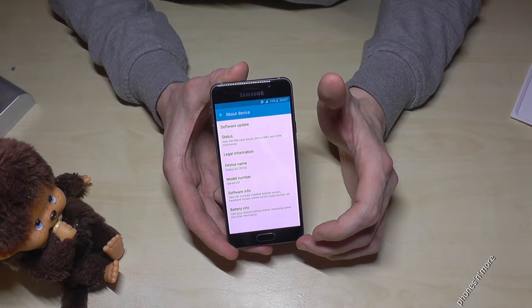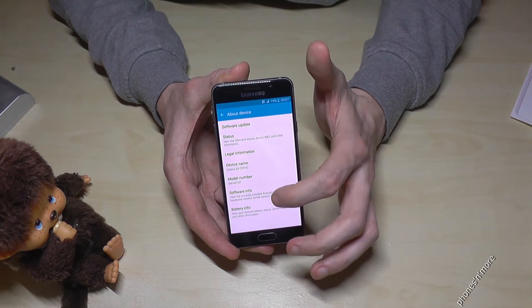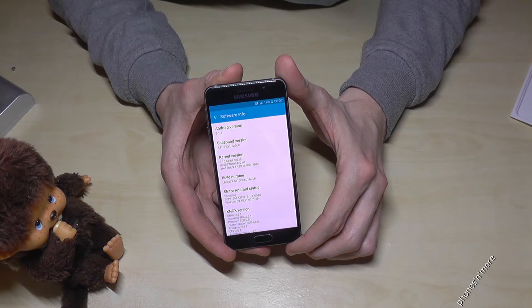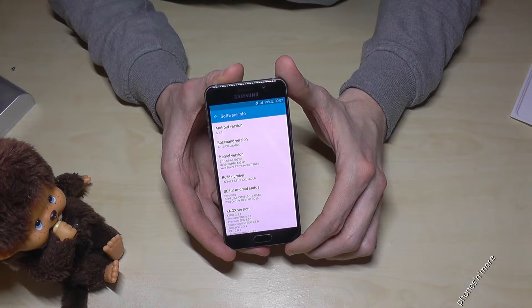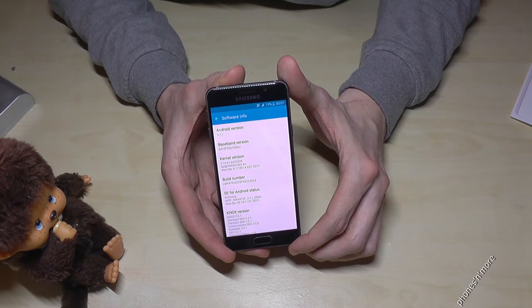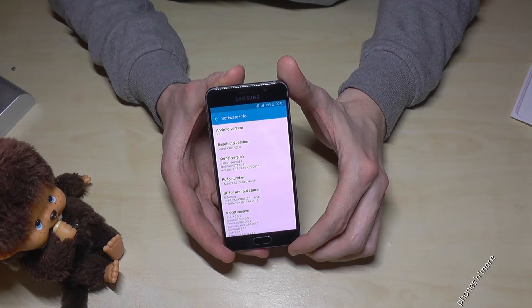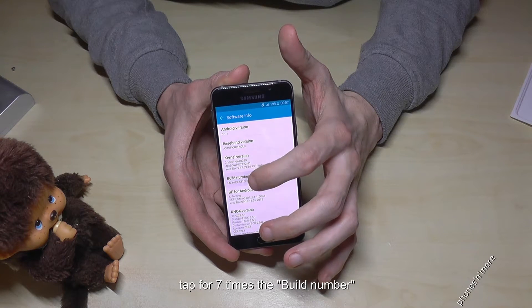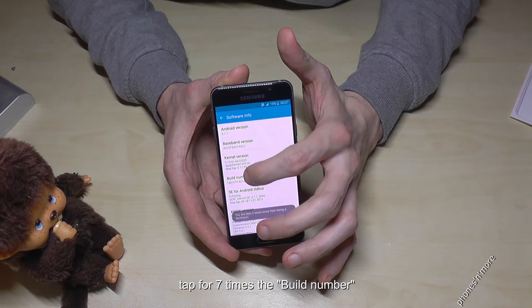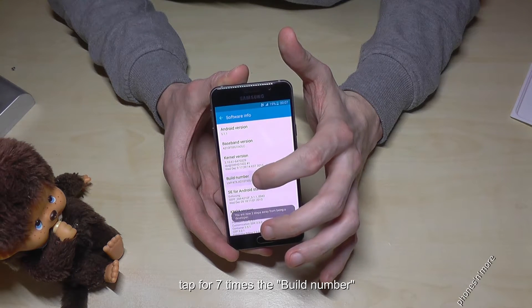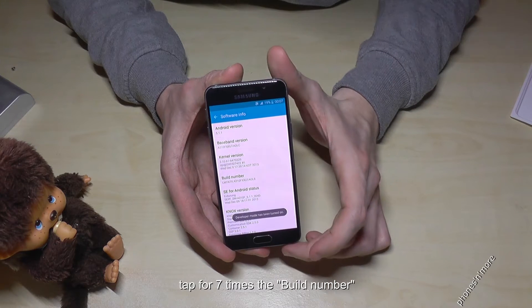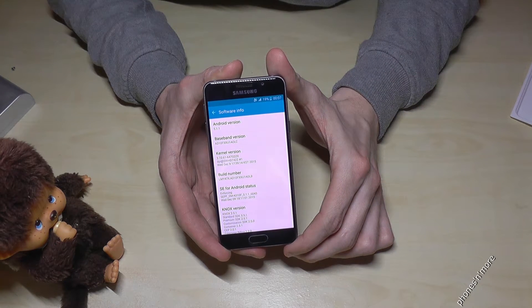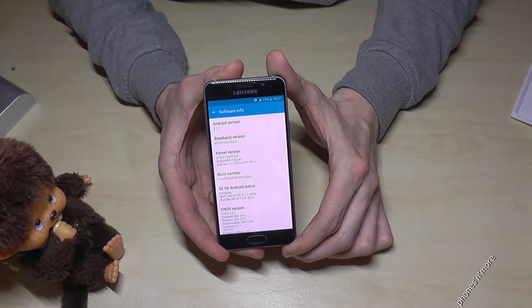Then go to Software Info, and there we need the Build Number. On this Build Number, you tap seven times. Now it counts down, and the developer mode has been turned on.